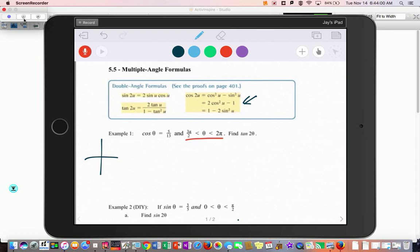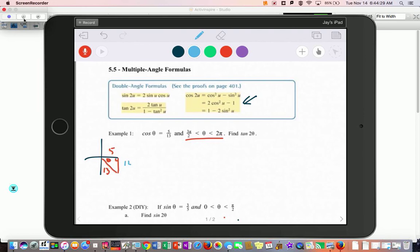We're working in the interval 3π/2 to 2π, which is the fourth quadrant. I draw my triangle and they tell me cosine is 5/13, which is adjacent over hypotenuse. Using the Pythagorean theorem: 13 squared is 169, 5 squared is 25, 169 minus 25 is 144, and the square root of 144 is 12. However, since we're going in a downward direction, we make it negative. Now do the double angle for tangent.